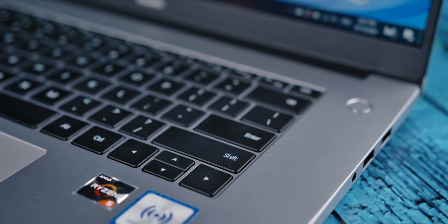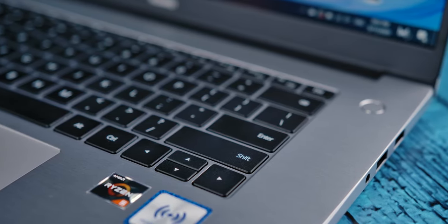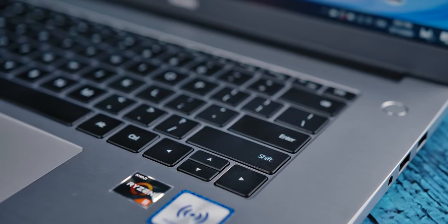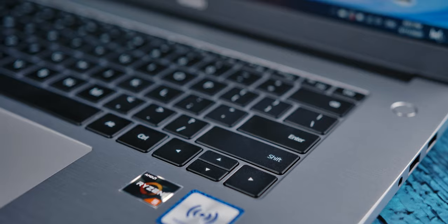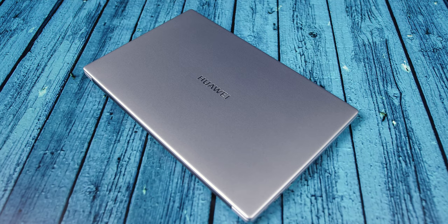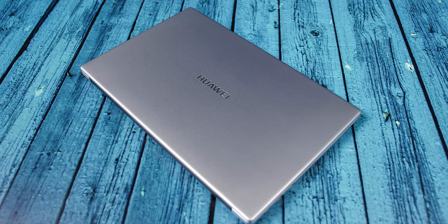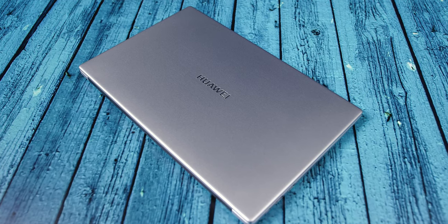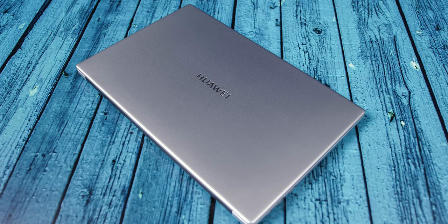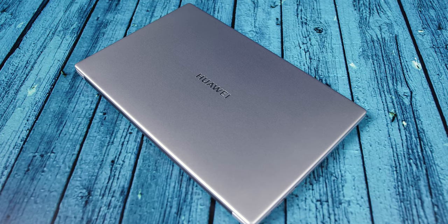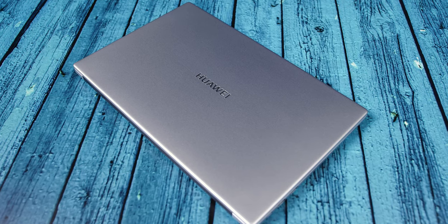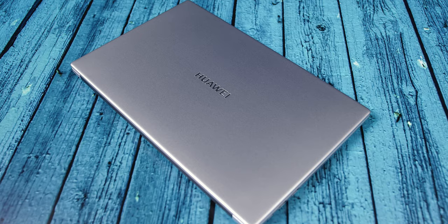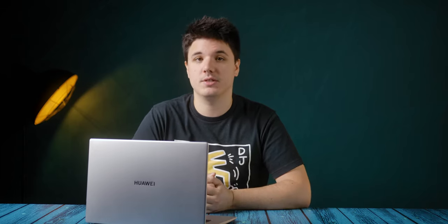The MateBook D15 width measured at just a bit under 36 centimeters and it's 23 centimeters deep and only 1.7 centimeters thin. The weight of the device is 1.53 kilograms. In other words it feels nice in the hand given that it's not too heavy but with dimensions that you can securely hold when rushing to a meeting or a morning coffee at your favorite place.